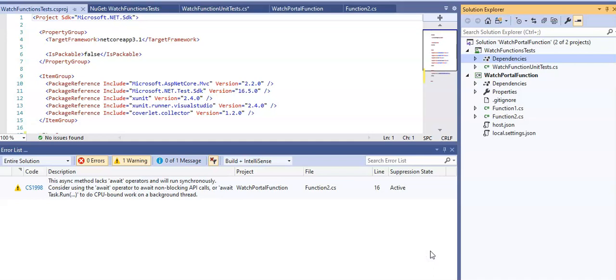Now I will add unit tests to the watch info function. I want to ensure that this function always returns an OK response when a model is provided in the query string of a request and a bad response if the query string is empty or doesn't contain the model parameter. To verify this behavior, we will add a pair of fact tests to this existing function test project.